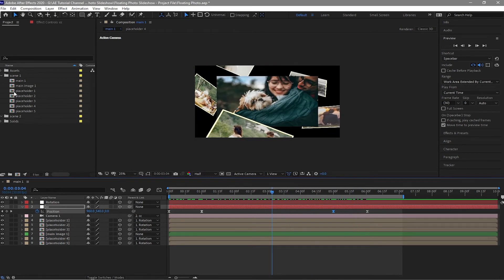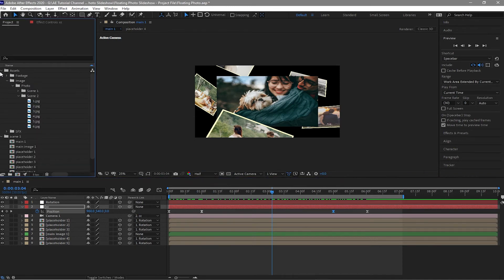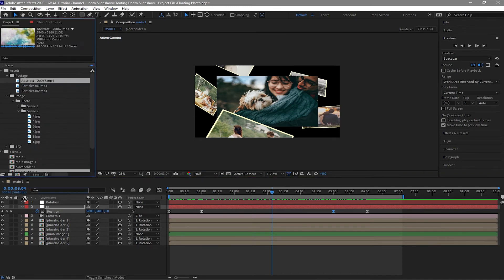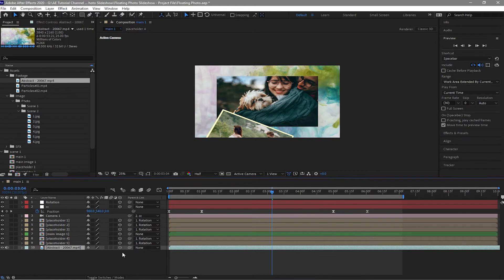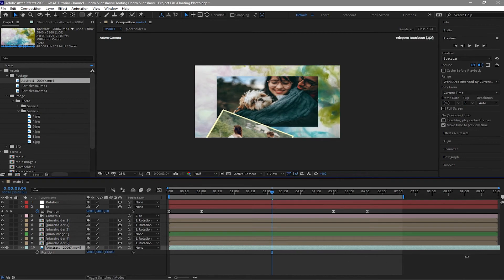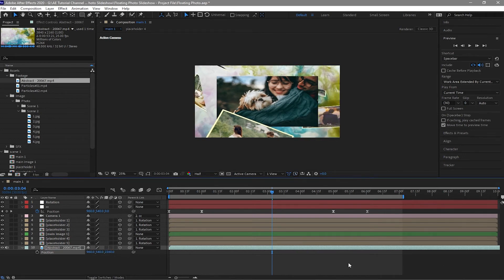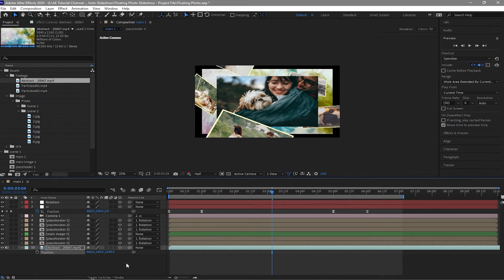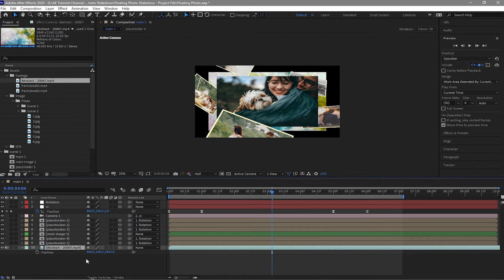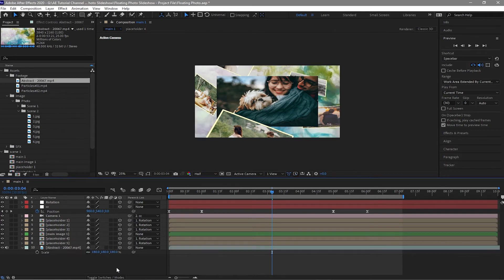We're going to drop down the footage we'll use as our background. Make it a 3D layer, press P for position, and move it far from the camera. Then press S to scale it up.